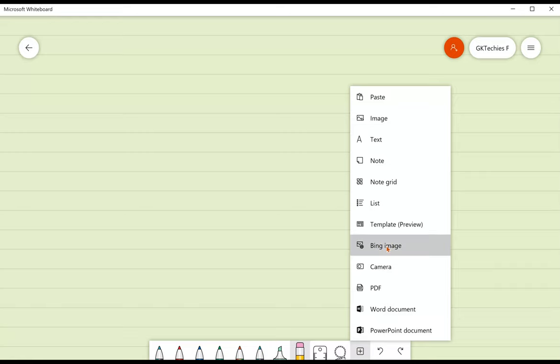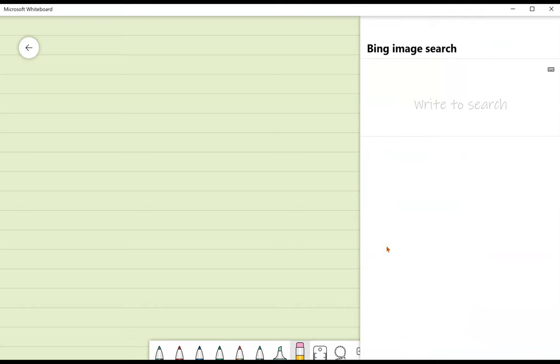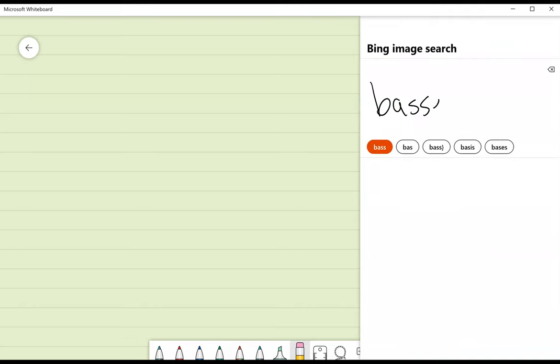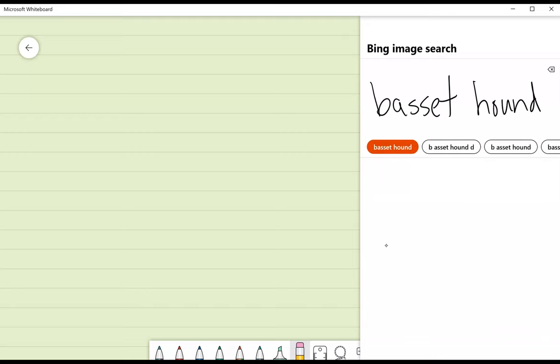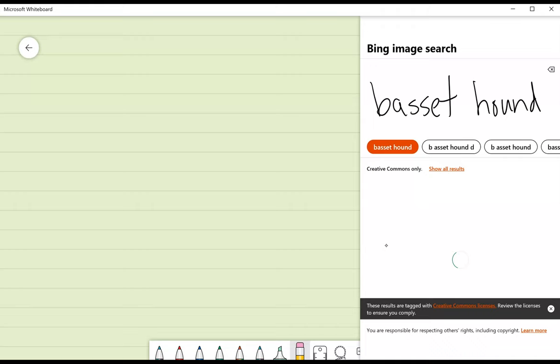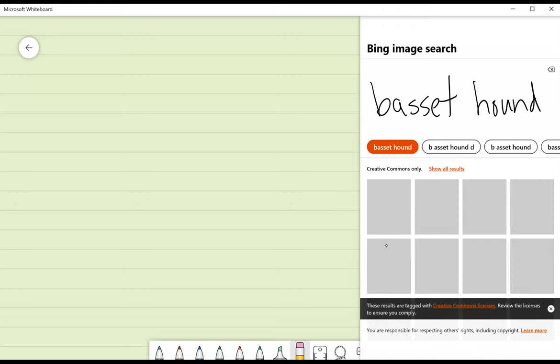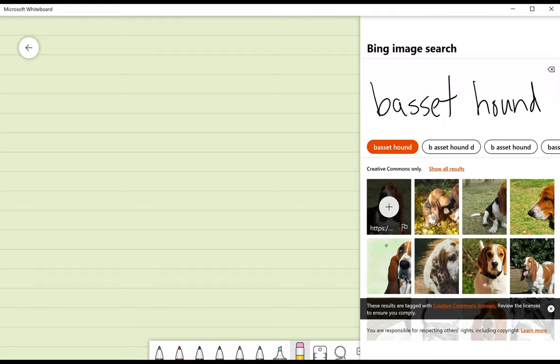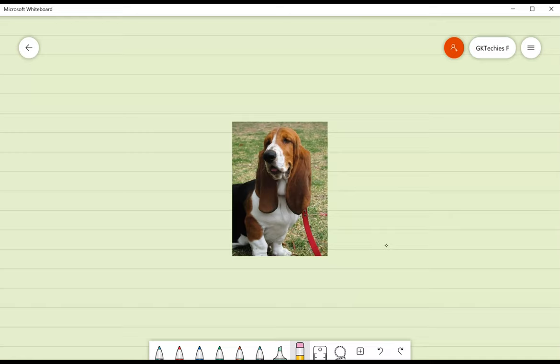I'm going to test out Bing image, and I can simply write in the field what I'm looking for. And I want a Basset Hound, which is where my Twitter handle came from, filibuster3. And I'm just going to grab one of those and hit the plus sign, and now it's on my board.